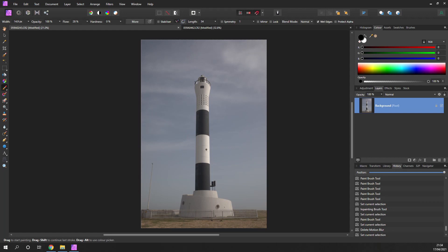We're going to look at sky replacement. I've got two examples here. What we're going to do is replace the sky using a mask. Let's look at this first one — it's a fairly simple one to do, but it's a good introduction.